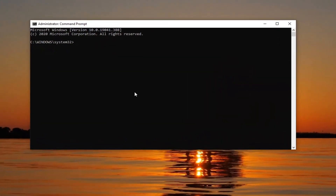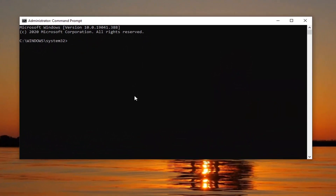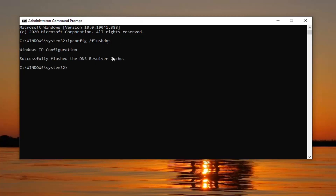Now in this elevated command line window, you're going to type in ipconfig, followed by a space and then forward slash flushdns, all one word. So again, ipconfig space forward slash flushdns, and hit Enter on your keyboard to run that. It should come back with successfully flushed the DNS resolver cache.